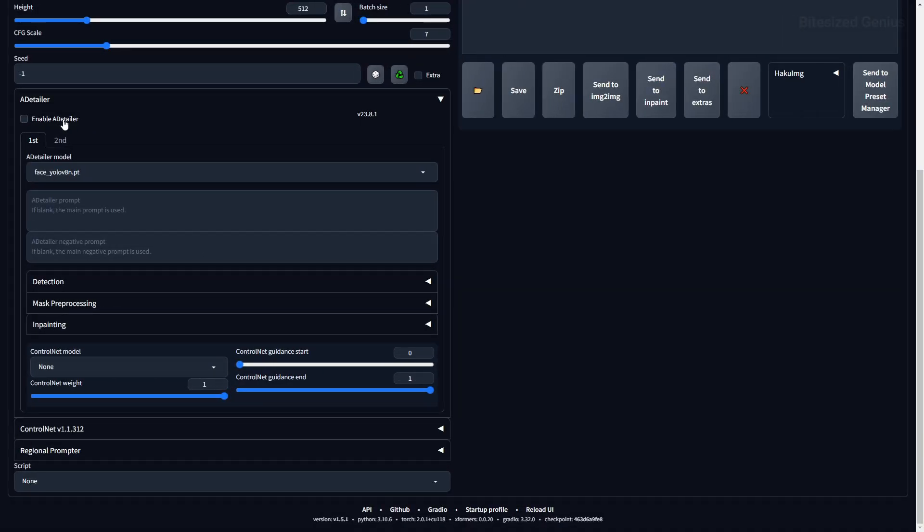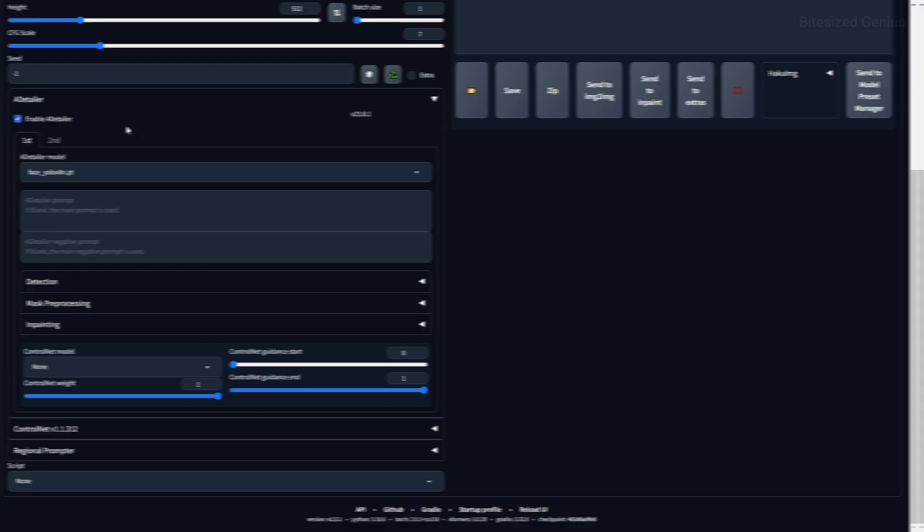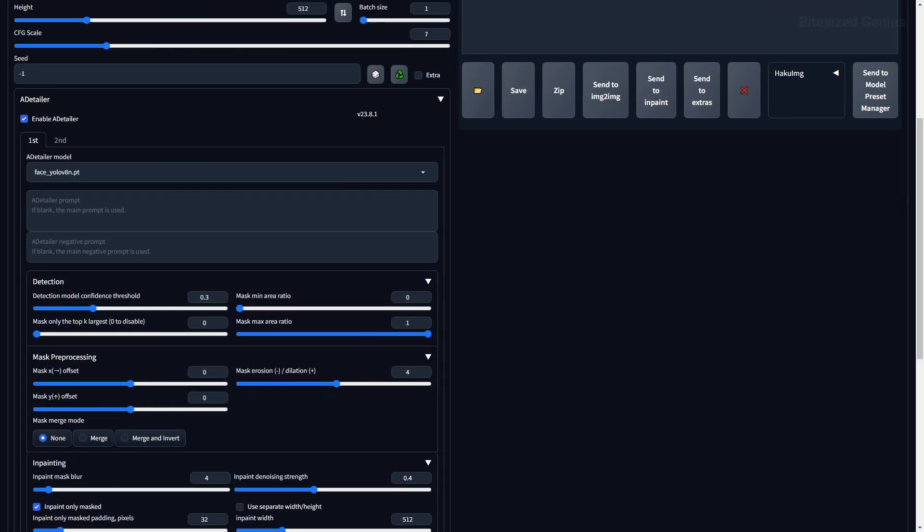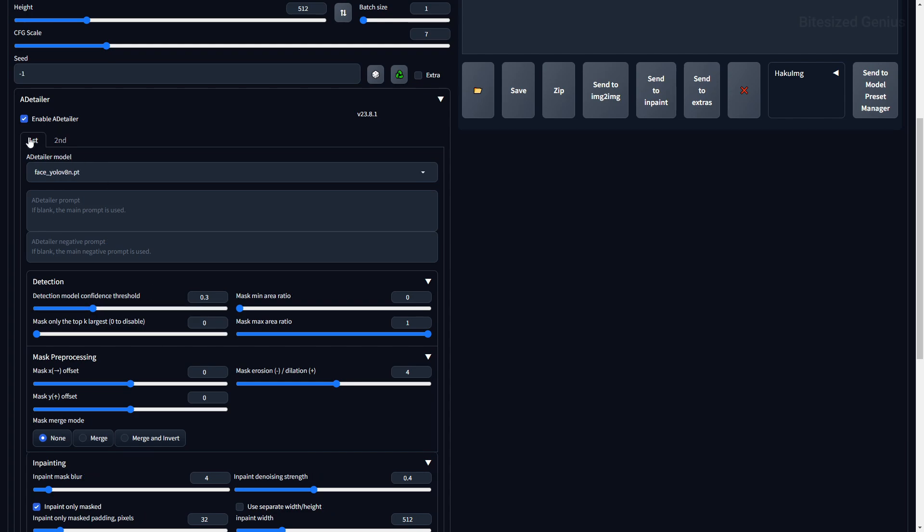The first option is Enable After Detailer, which will enable the extension and allow both the first and second tabs to influence your image, depending on whether you have a model selected. You then have two tabs called First and Second. These tabs contain your settings for the corresponding model you decide to use, and operate independently from each other, meaning you can use up to two models at the same time.